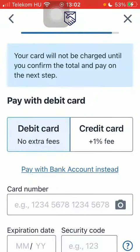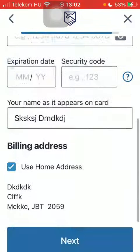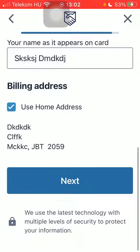Tap on 'Continue' and finally add your card details, including the card number, expiration date, and security code, then tap on 'Next' down below. That's basically it for this video, guys — see you in the next one, bye bye!